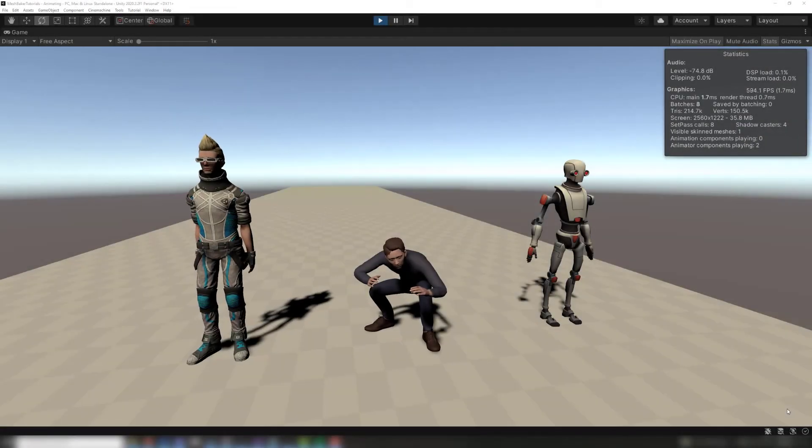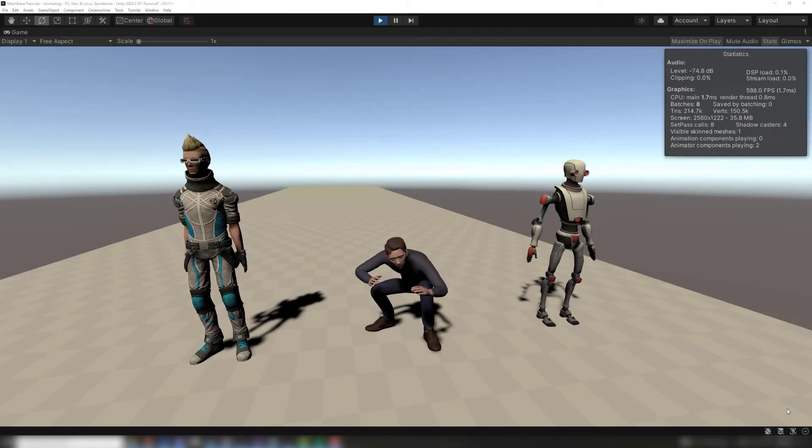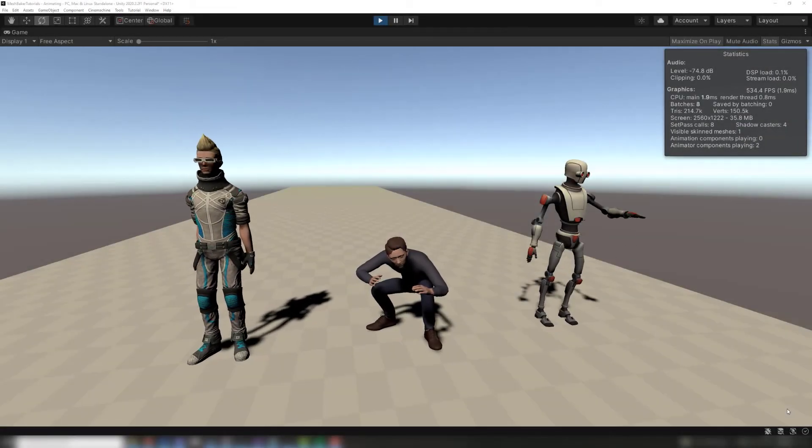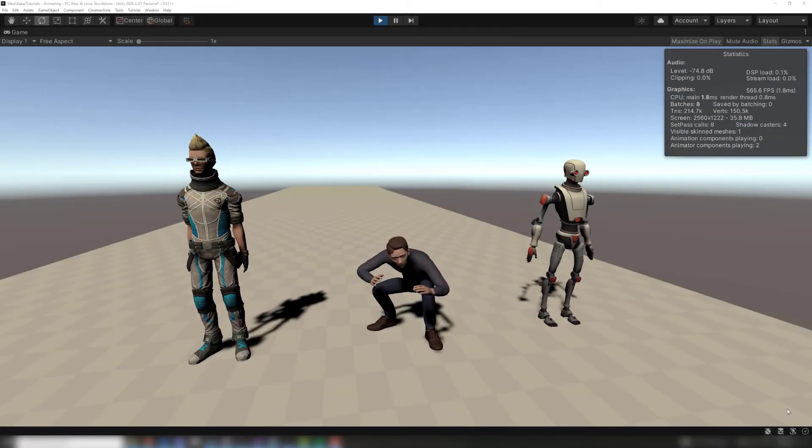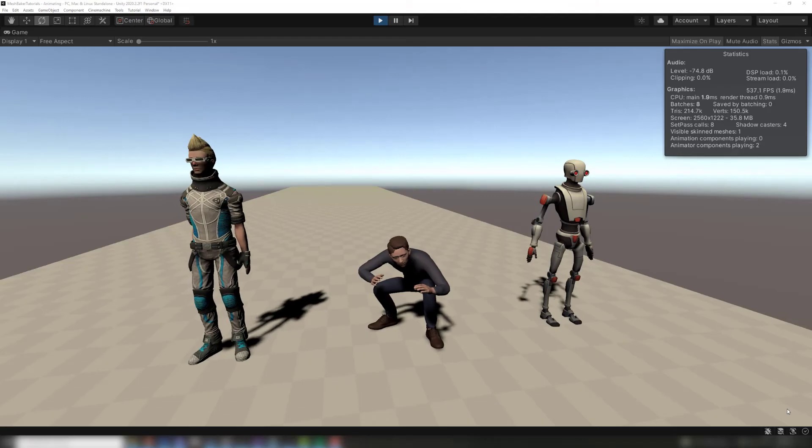We can fix this by setting the culling mode to always animate for each of the animators. Now the combined skinned mesh will always animate, even if its hierarchy doesn't match what Unity expects.